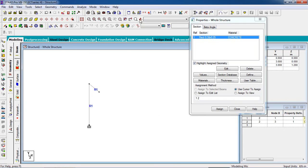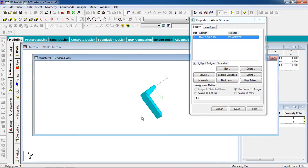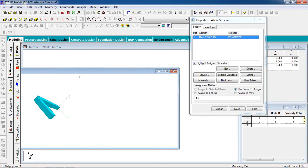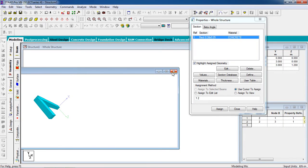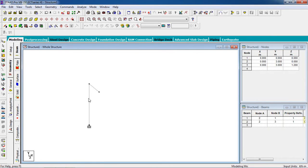We are going to change to 3D Render View. Now we have our cantilever beam with a column. Now to apply the load on the cantilever beam.